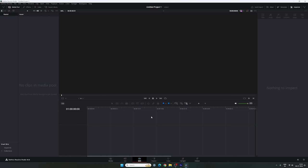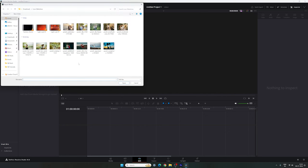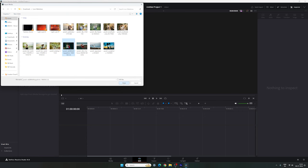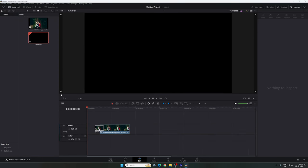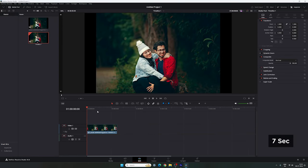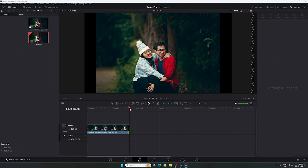Now let's import any image or video file that we want to use in this project. Go to the media pool, right click on that, click on import media and select any image or video file. In this case I'm using this image. Select that image, click on open, drag and drop the image on the timeline and make it 7 seconds long.